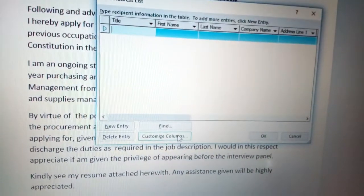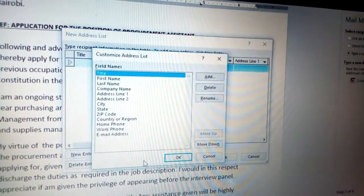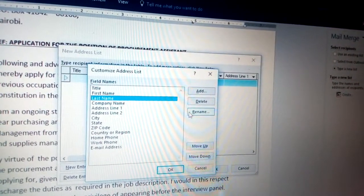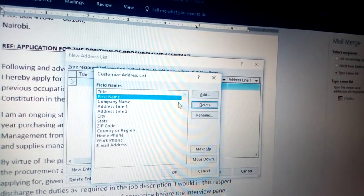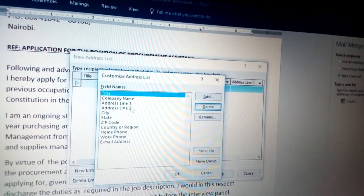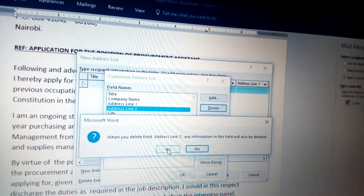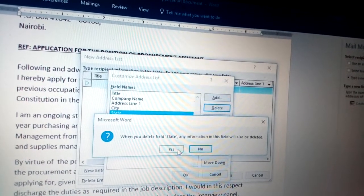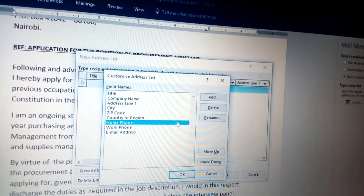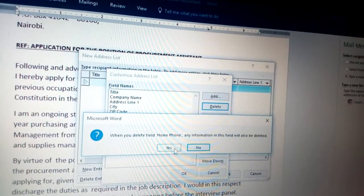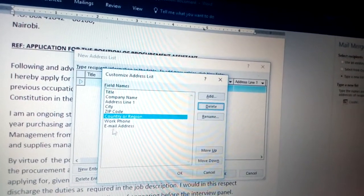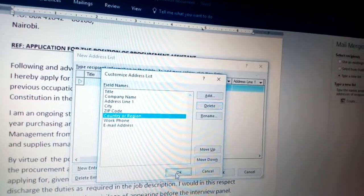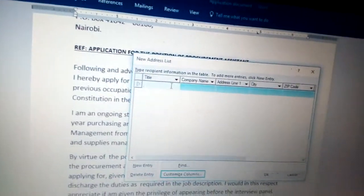To remove those fields, go to Customize Columns and you get the Customize Address List dialog. Click each field you don't want — for example, Last Name — and delete it, then confirm yes. Continue deleting fields you don't require, such as State and Home Phone, until you are left only with the fields you need, like Title, Company, Address, Phone Number, and Email.